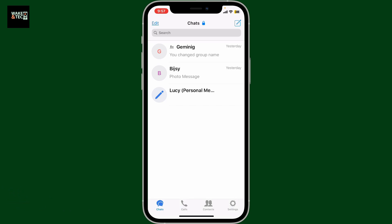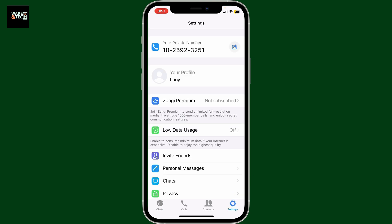To block calls on Zangi messenger, first of all launch and open the Zangi messenger app on your mobile device and then log into your account. Once logged in, tap on the settings button at the bottom right corner.